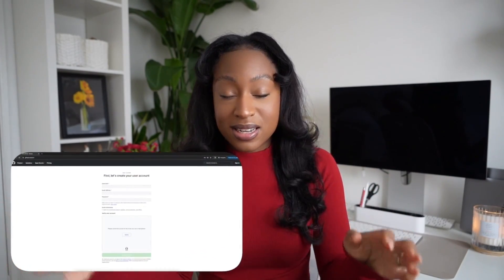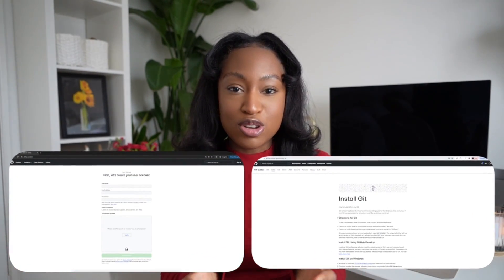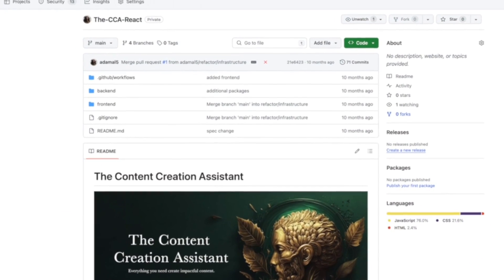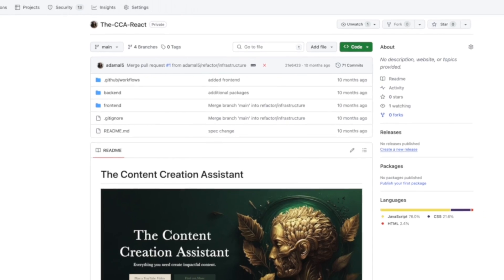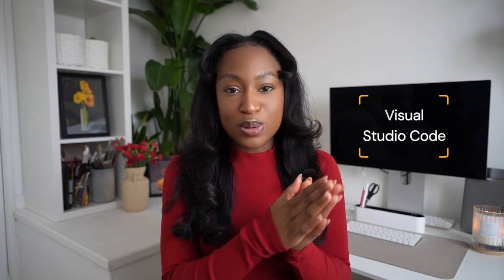You can set up a free GitHub account today and install Git locally so that you can get started with your projects. This will allow you to get comfortable with using a version control system and a repository hosting platform like GitHub, and lots of organizations use GitHub or the enterprise versions as part of their organization. Head over to GitHub, create a free account, create a repository, and get started building out your applications or scripts and housing them in GitHub.